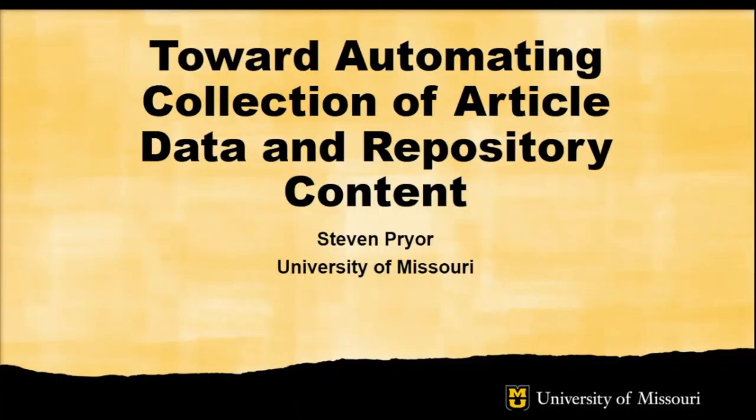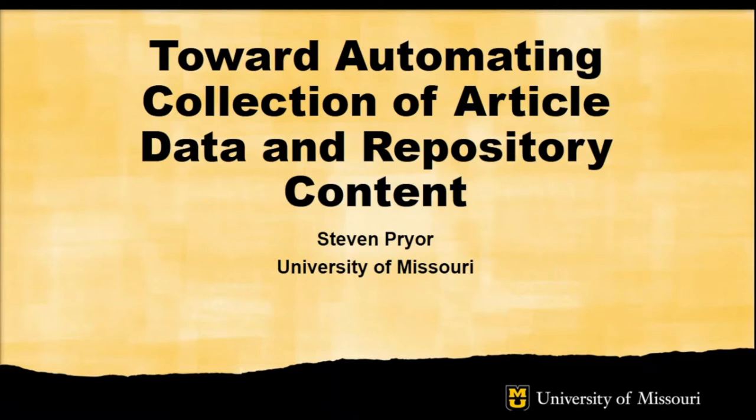Welcome to this CNI project briefing toward automating collection of article data and repository content. I'm Stephen Pryor, Digital Scholarship Librarian at University of Missouri.